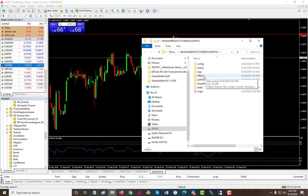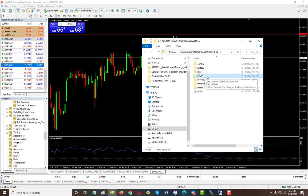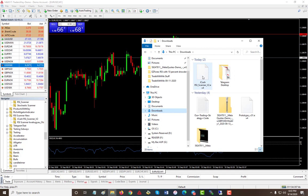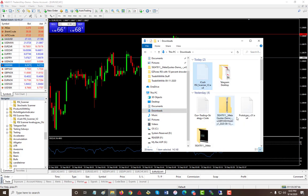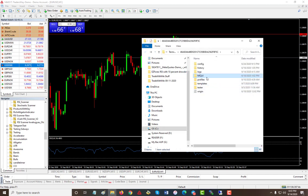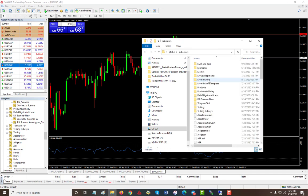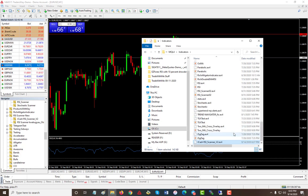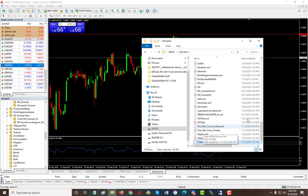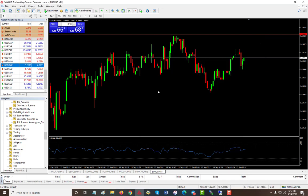You can go to MQL4, or you can just simply go to your download folder and then you will find the new version. Just copy or cut, and then go back and go into MQL4, your indicators folder, and then paste it. I'm gonna paste it and I can see my jcash RSI scanner version 2 has been added to the list of my indicators.